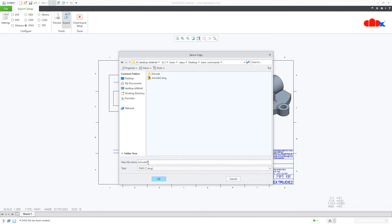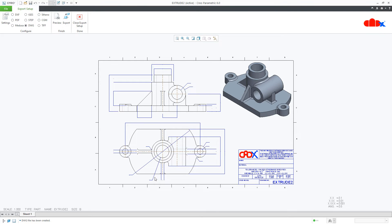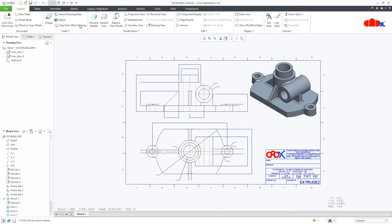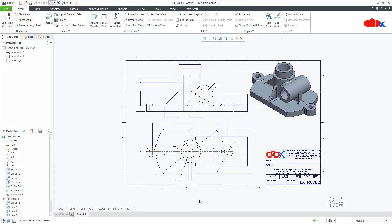This time, I will change the file name. I will make it 3 and I will say ok. Close export setup. I have exported the same drawing 2 times. First time without any changes and the second time with some minor changes. Let us see these 2 drawings in AutoCAD.